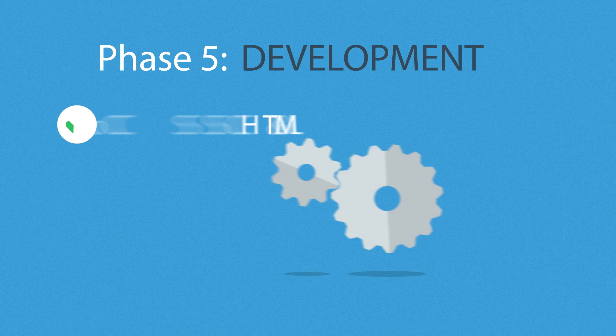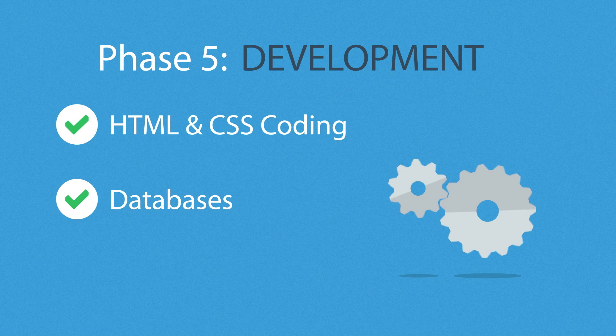Phase 5. Development. Here, we actually create the website using the hypertext markup language and cascading style sheets with some help from databases and other technologies as well. If needed, our websites can be made accessible to mobile devices too.